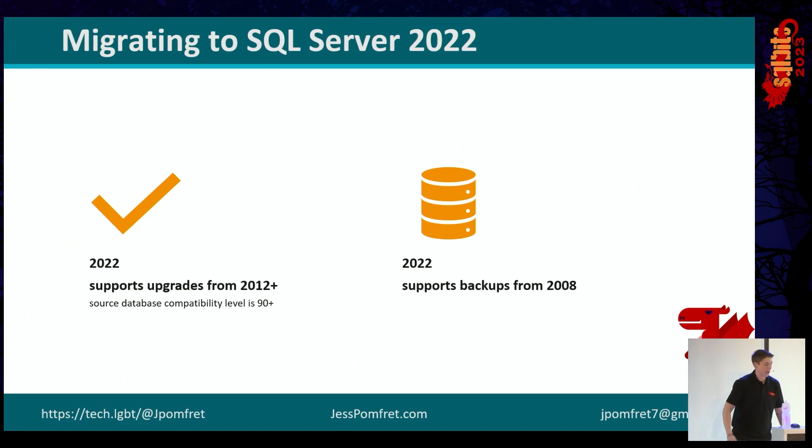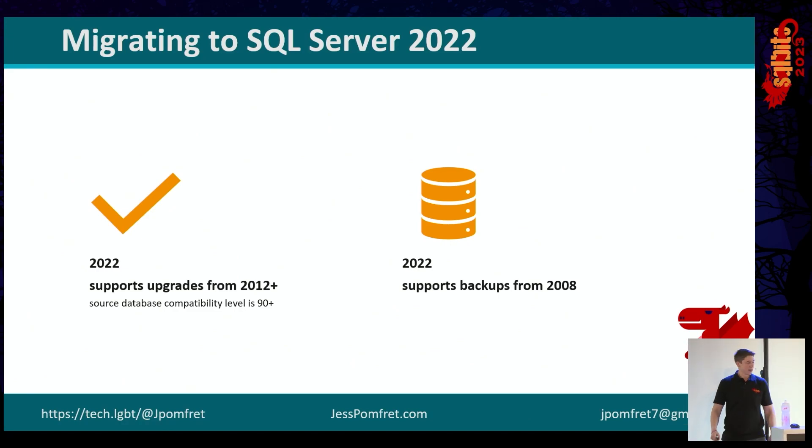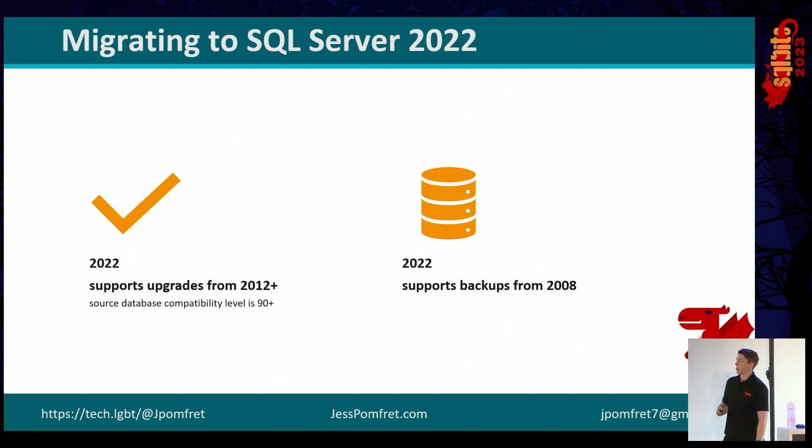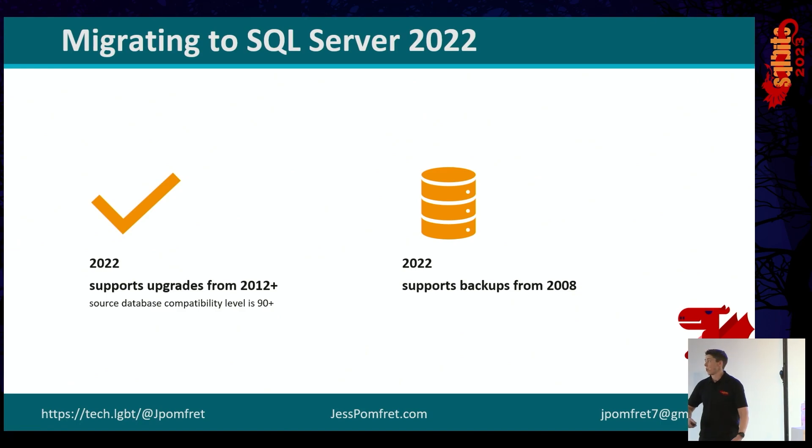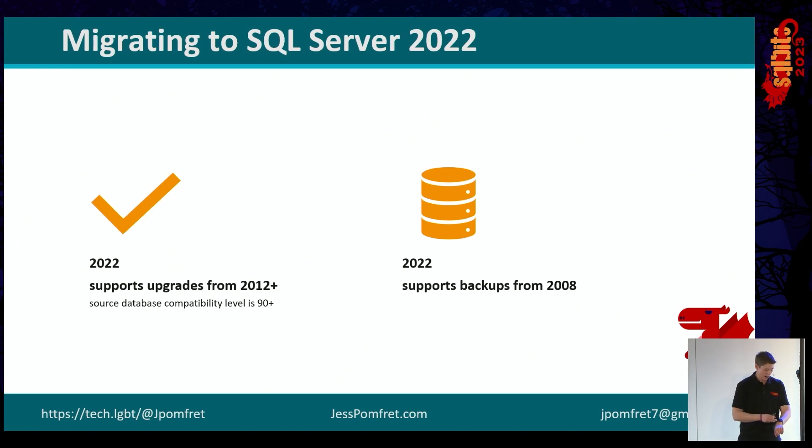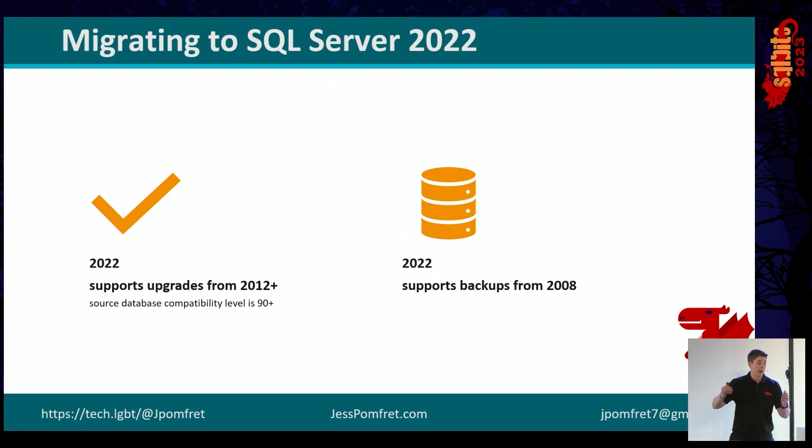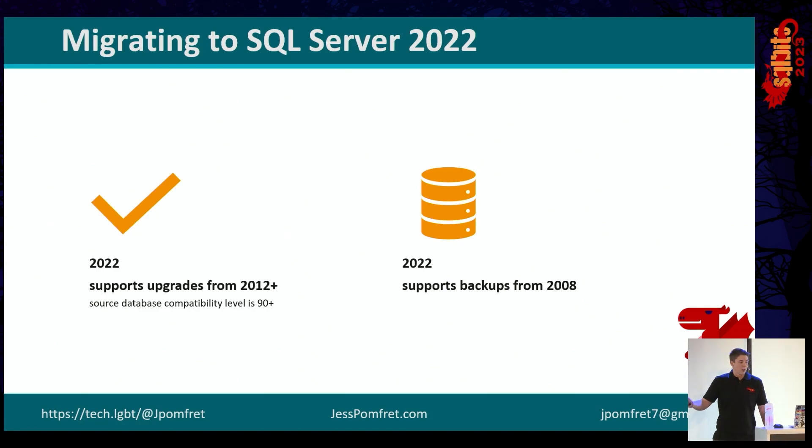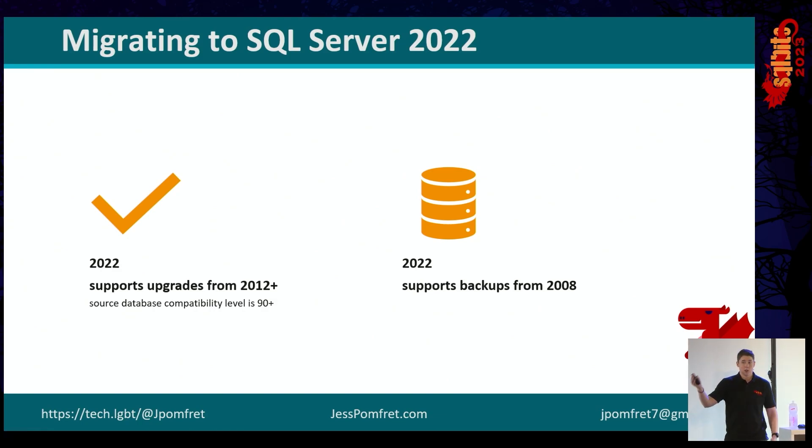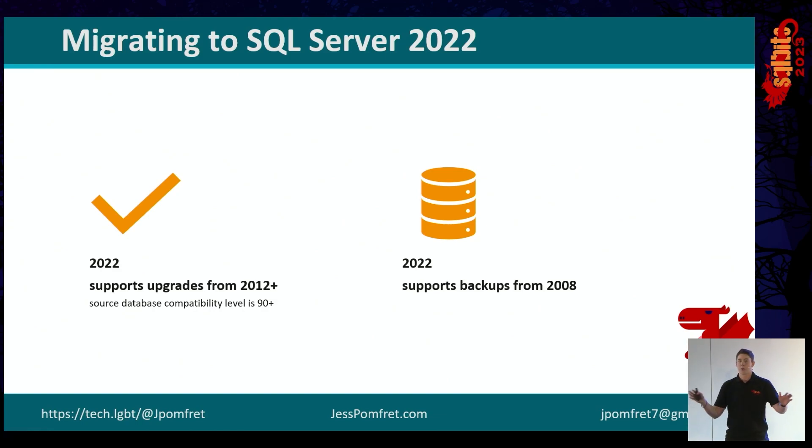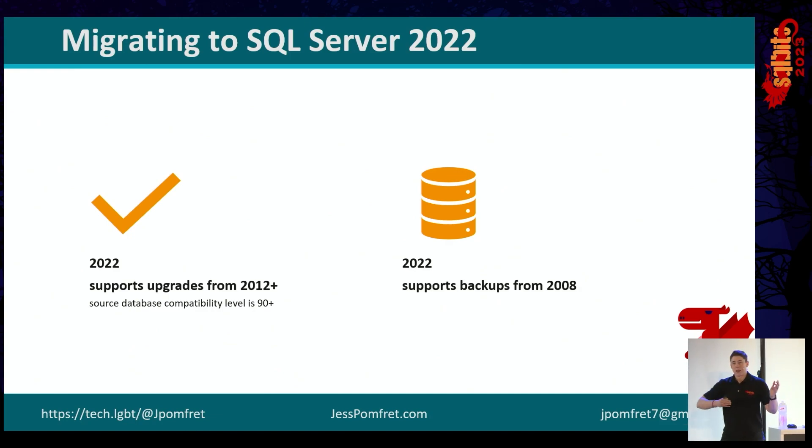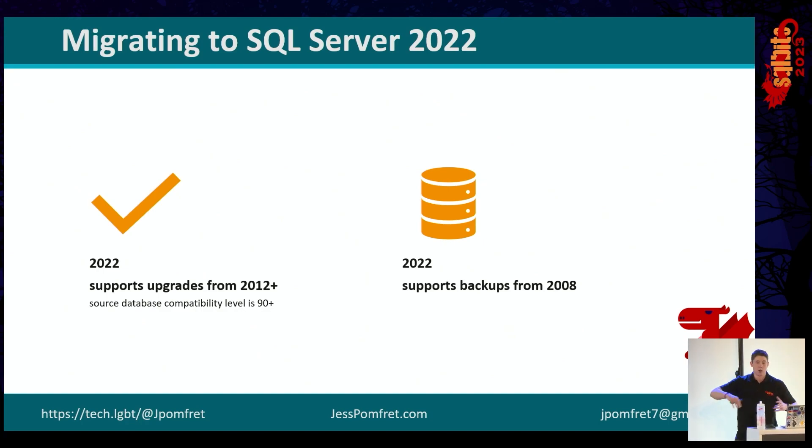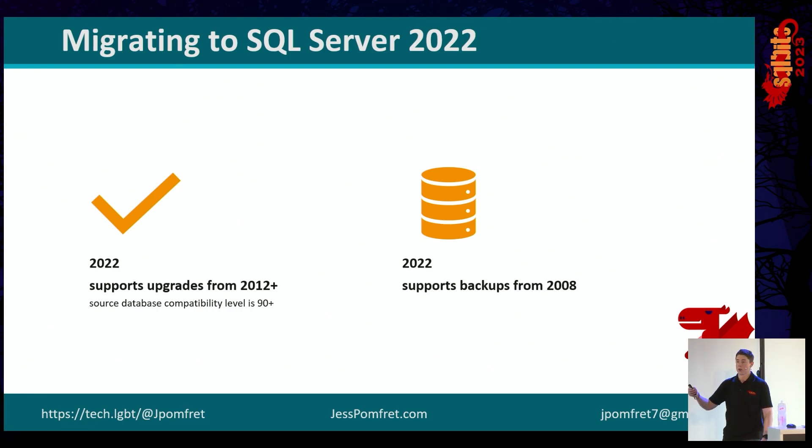2022 has just come out this year, or last year, I guess. Technically we're 2023 now. And there's plenty of sessions on at this conference telling you about all the great things for 2022 and why we want to upgrade to them. But 2022 supports upgrades in place from 2012 or higher, as long as your source database compatibility is at least 90. If it's less than that, it will be bumped to 100 if it's 90, and if it's less than that, it will need to be 100 by the time you get to 2022. 2022 also supports backups from as old as 2008. So if you've got 2008 instances, you can take a backup from that instance and put it straight to 2022.